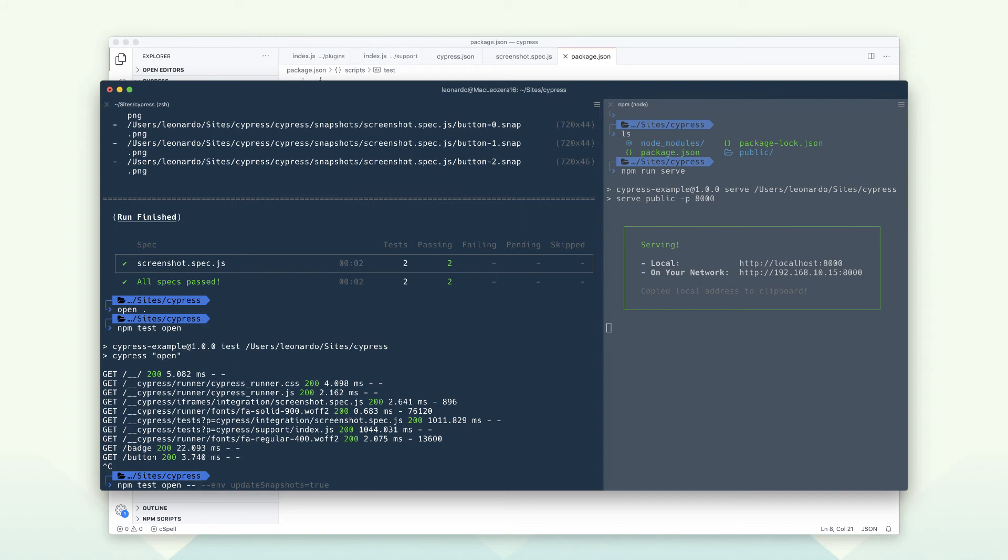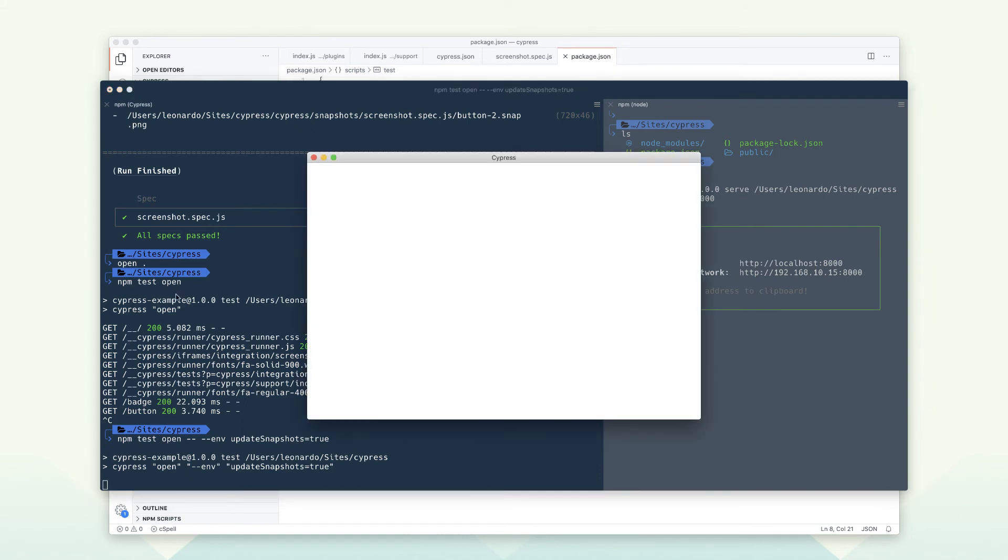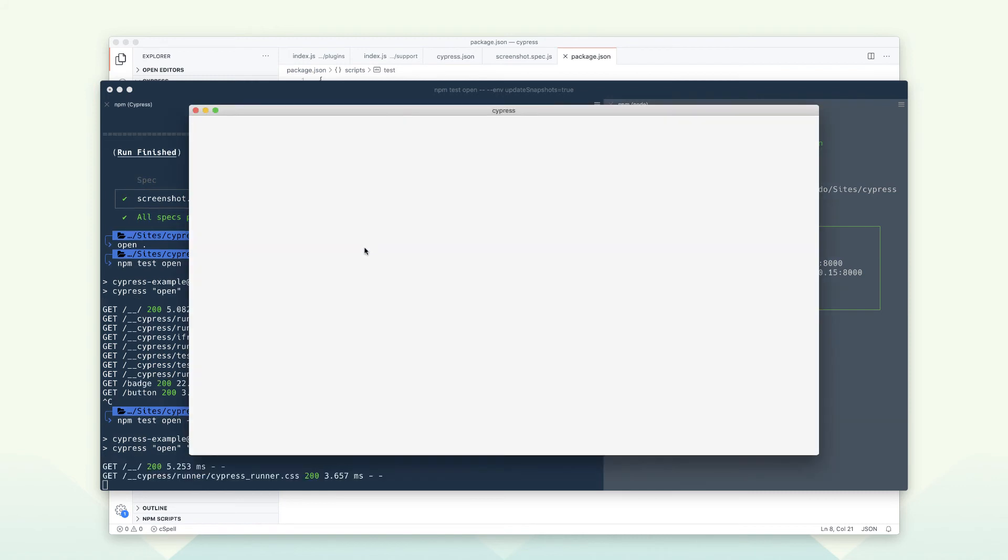Let's go back to the terminal and pass an environment variable to update all snapshots. Careful here—only update snapshots when you really need to.